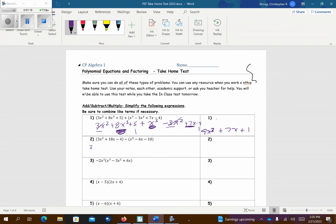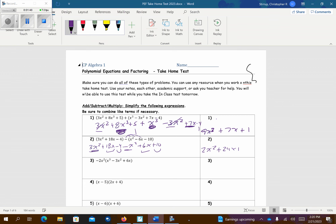This next problem, we can drop the first set of parentheses, no problems. But the second set of parentheses, you want to make sure you distribute the negative to each of the terms. And now you can go ahead and combine like terms. So I have 3x to the third minus x squared is 2x squared. And I have 18x plus 6x, that's 24x. And then I have negative 4 and positive 10, so I have positive 6. And there's your answer.